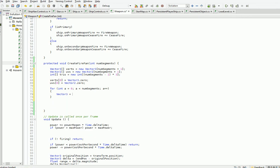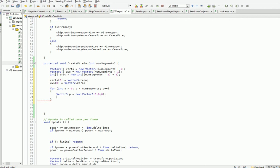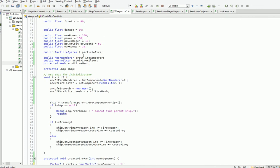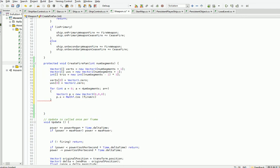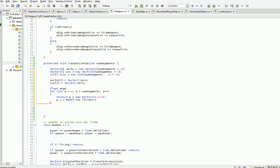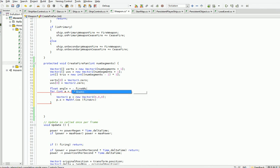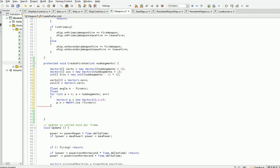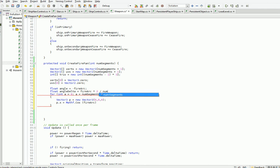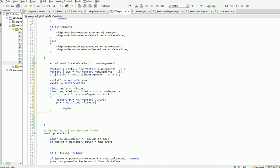So for int a equals zero, a is less than num segments, a plus plus. Vector three p equals new vector three. And we'll just go ahead and fill these in in a moment. So they're all going to be zero to start with. But then we say p dot x equals mathf dot cosine. So float angle equals negative fire arc. And float angle delta equals fire arc times two divided by num segments. And then we say at the end angle plus equals angle delta.